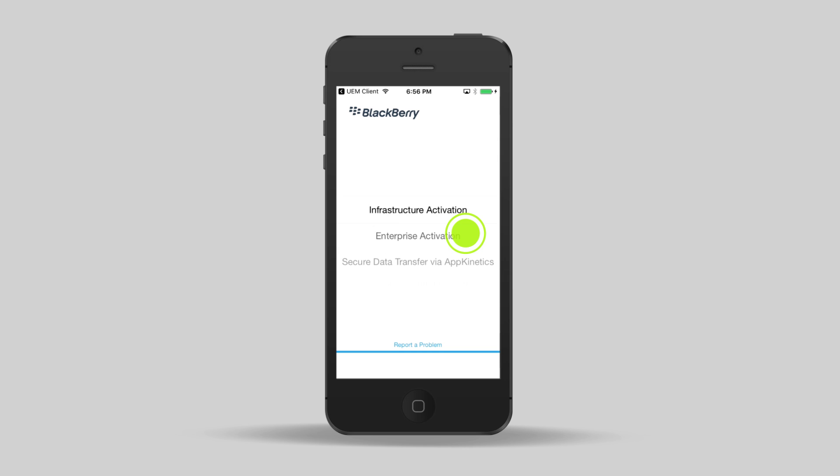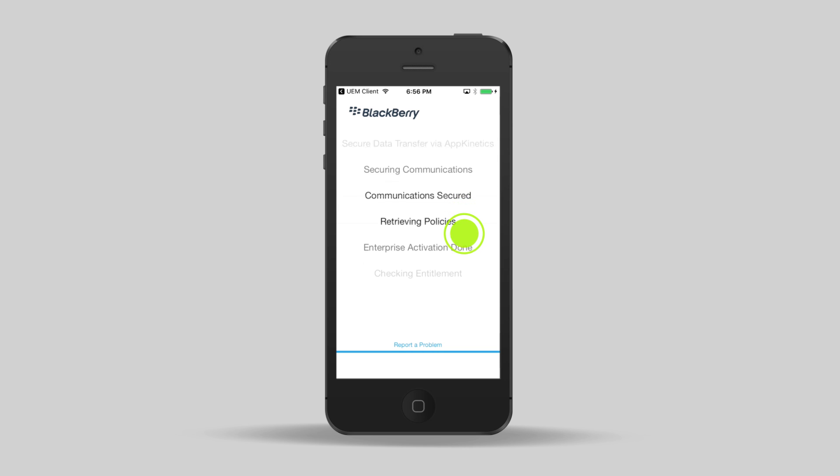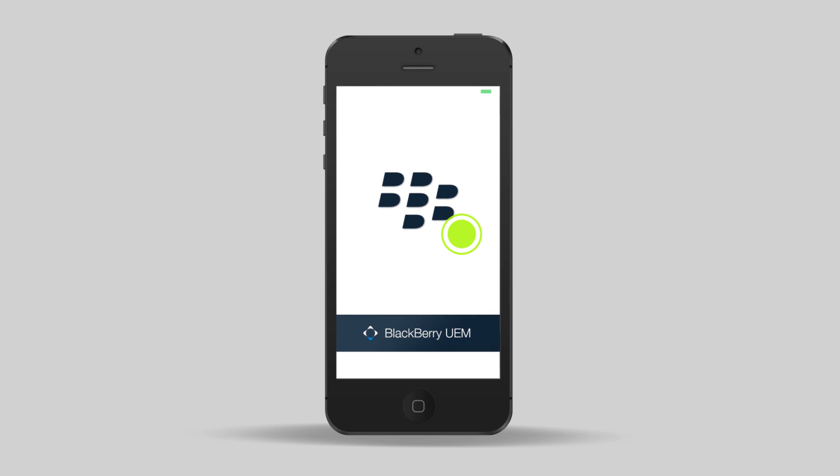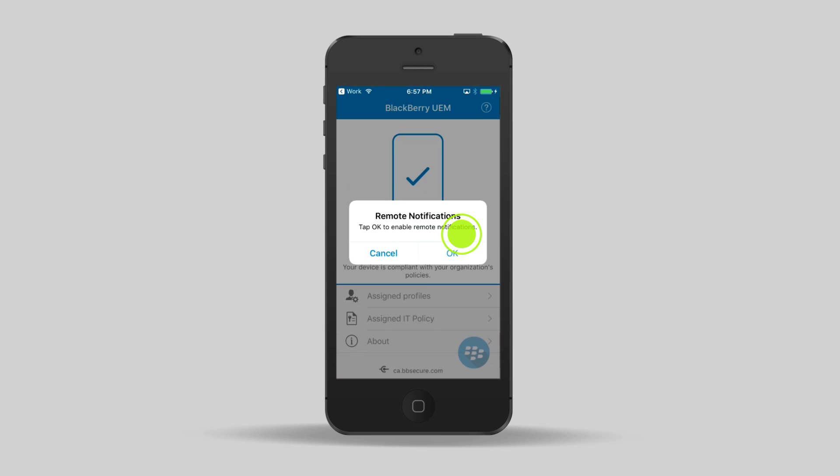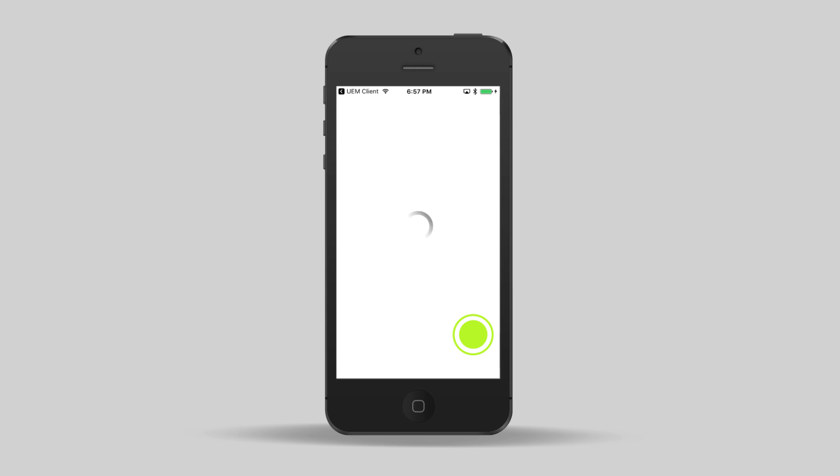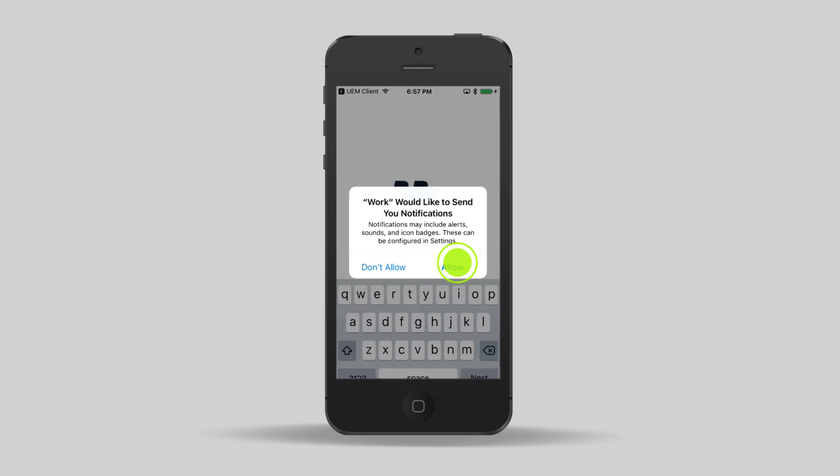Since this is the first time BlackBerry Work has been opened, it needs to run some one-time-only configuration processes. The next time you open BlackBerry Work, all you'll need to do is put in your password. Tap OK. Read the license agreement and tap I agree. Tap allow.